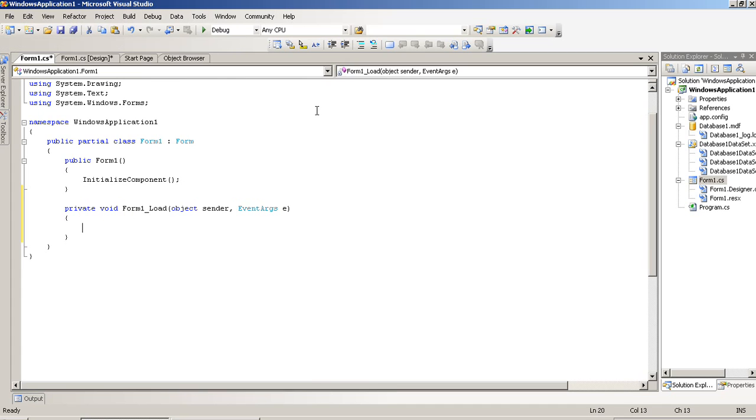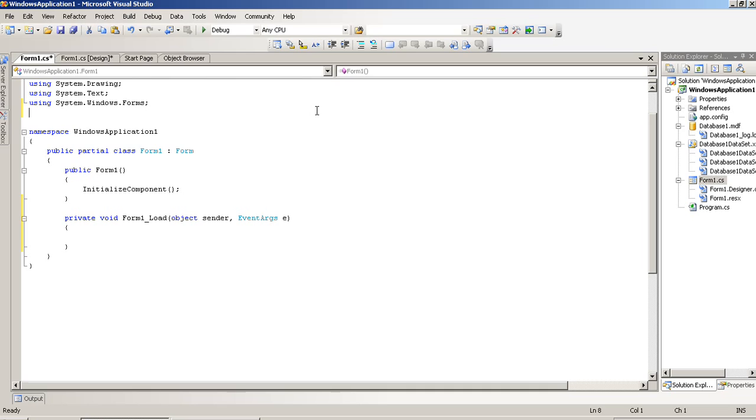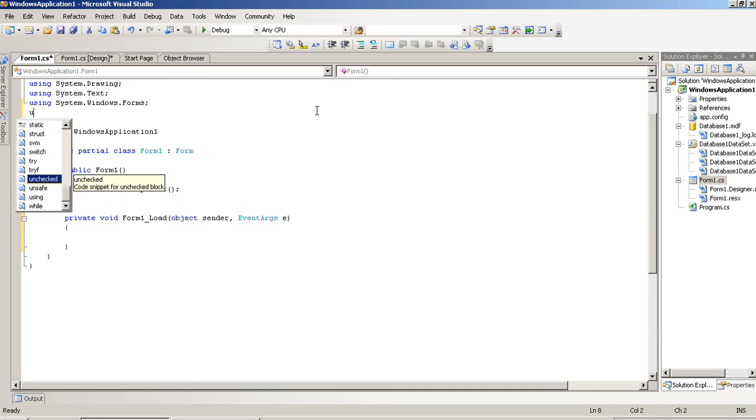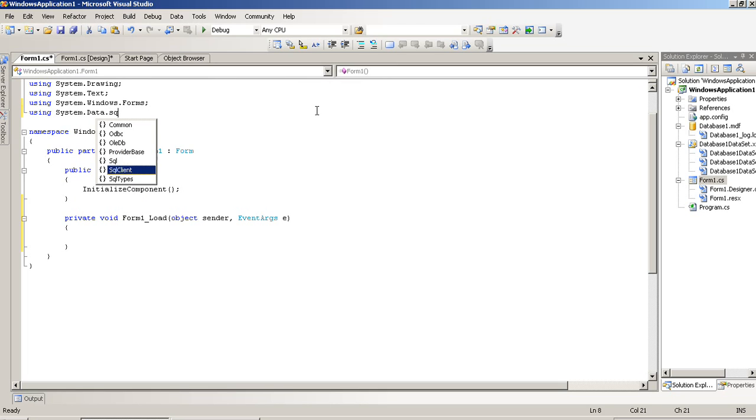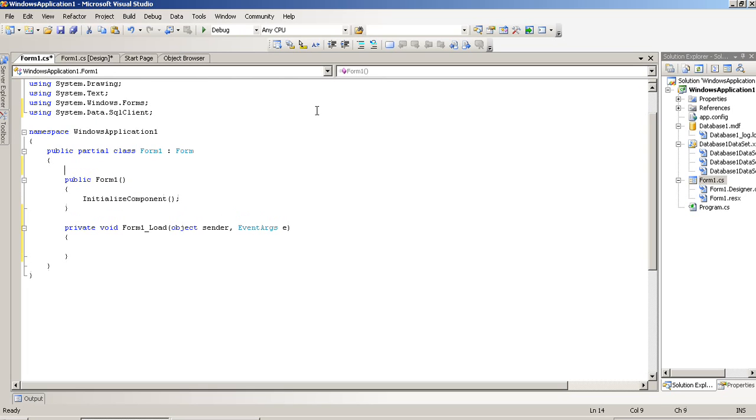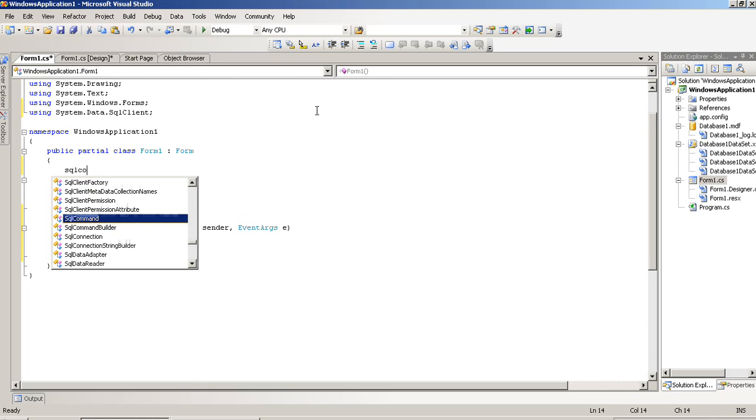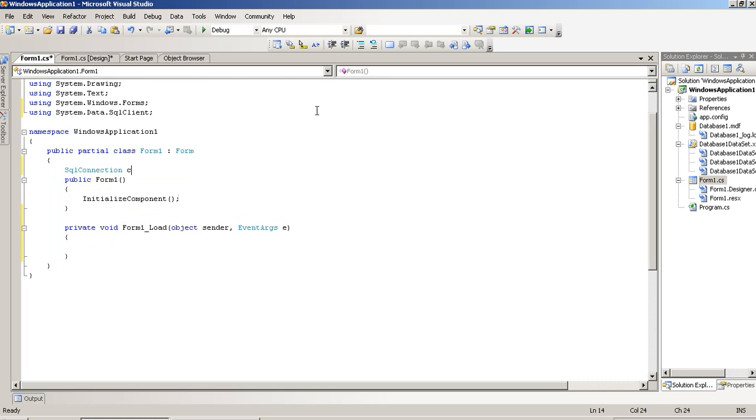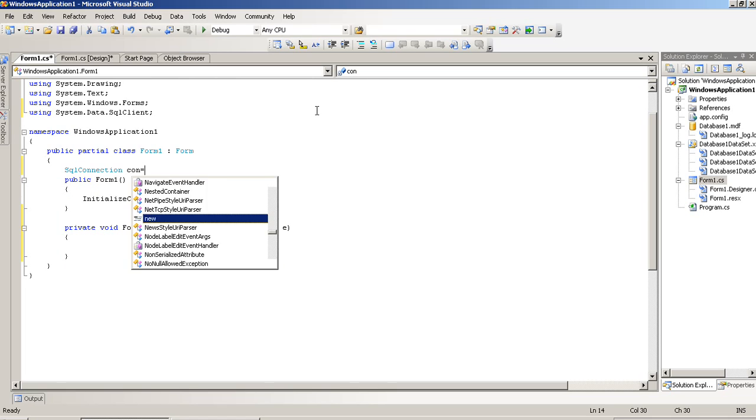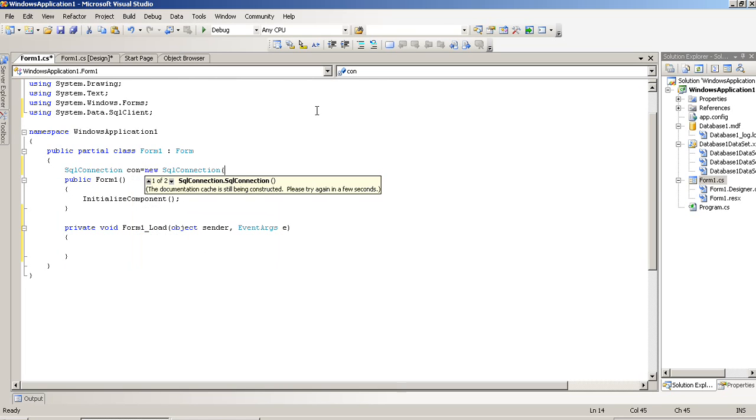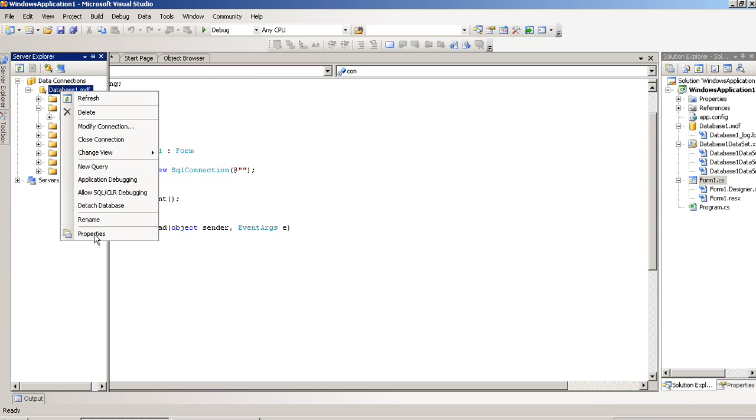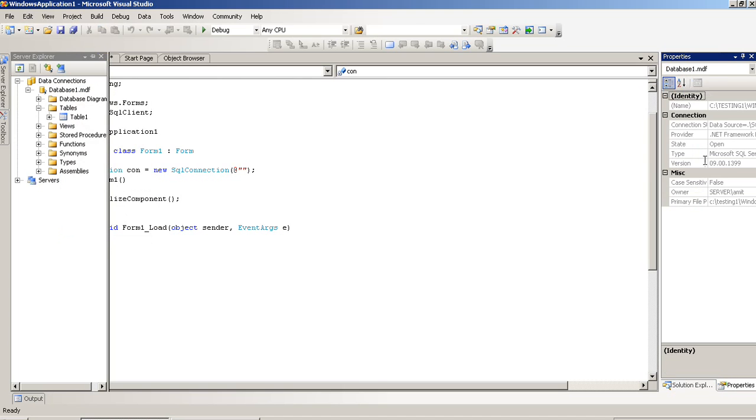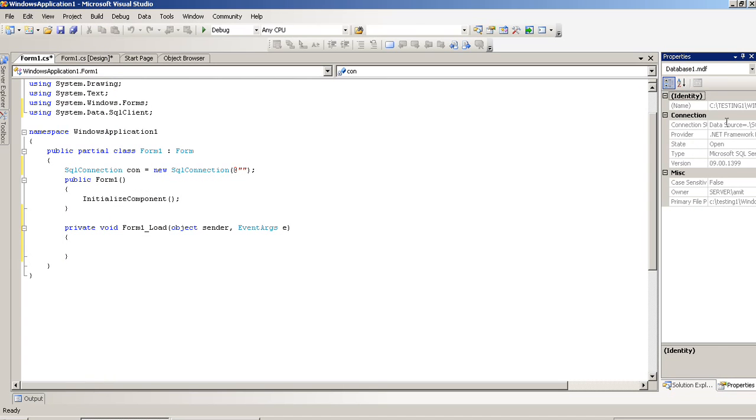Now, in page load event, first of all, we have to add one library: using System.Data.SqlClient. After then, you have to pass here our database path. Right click Property and we have to select this connection string.